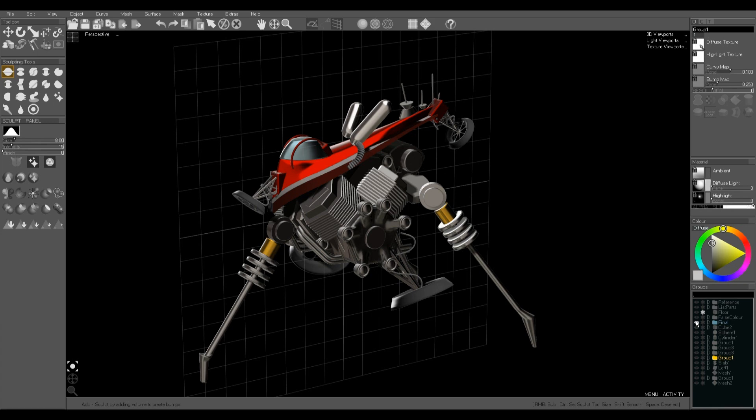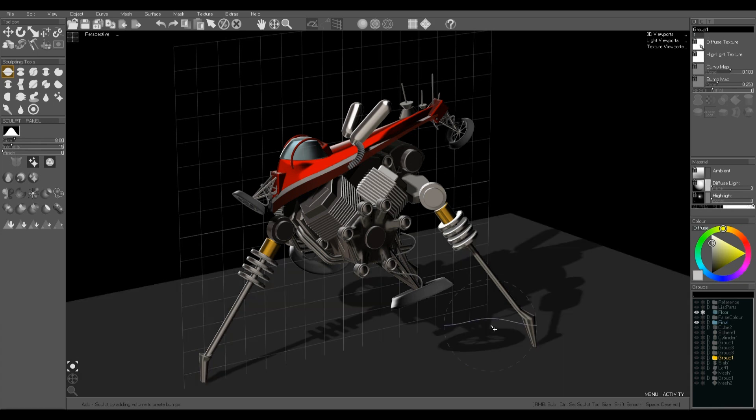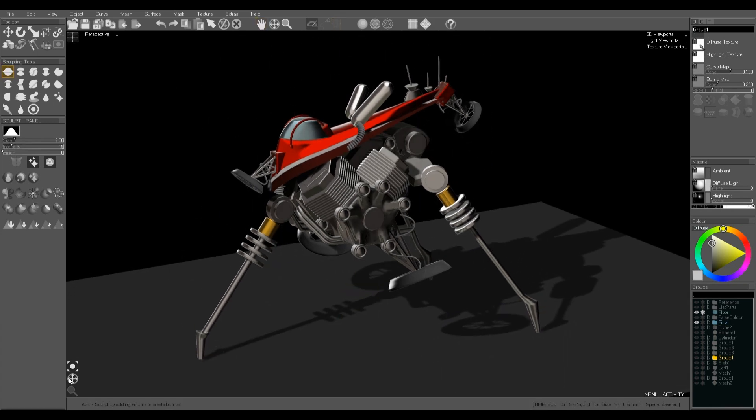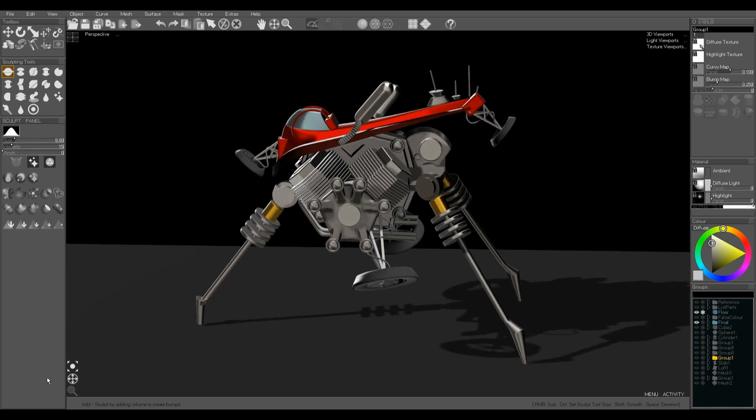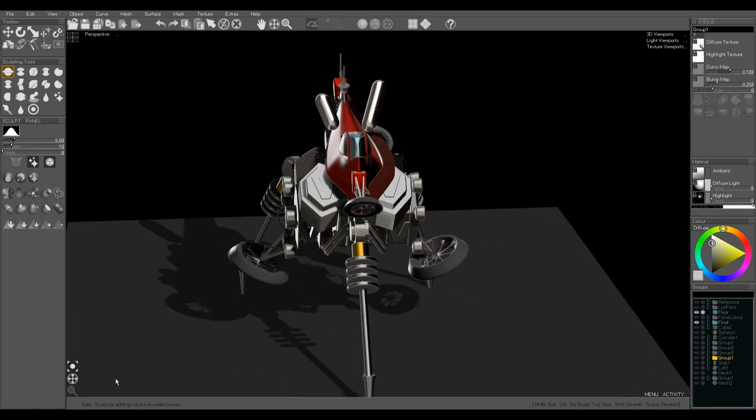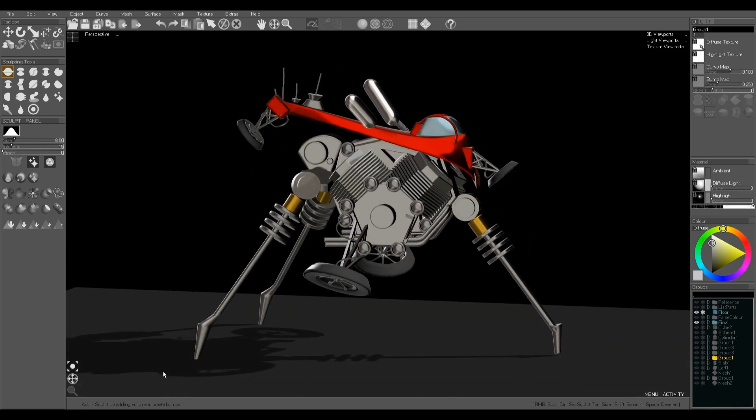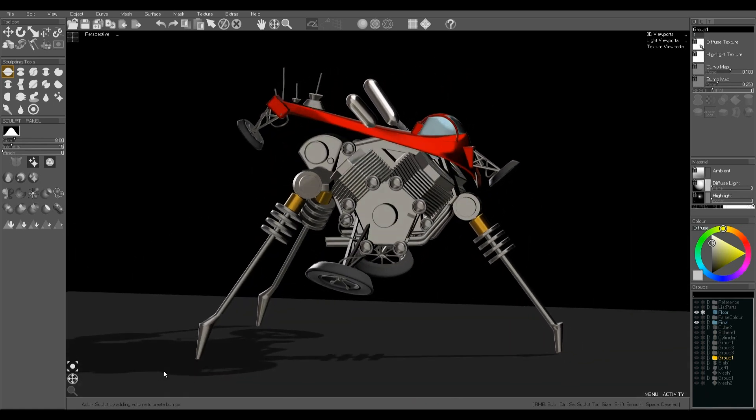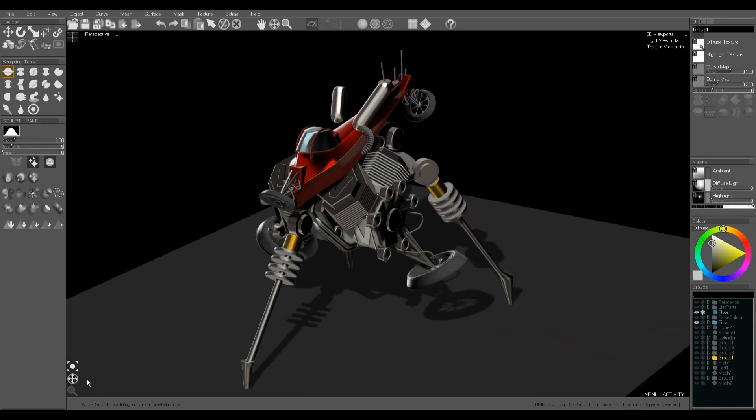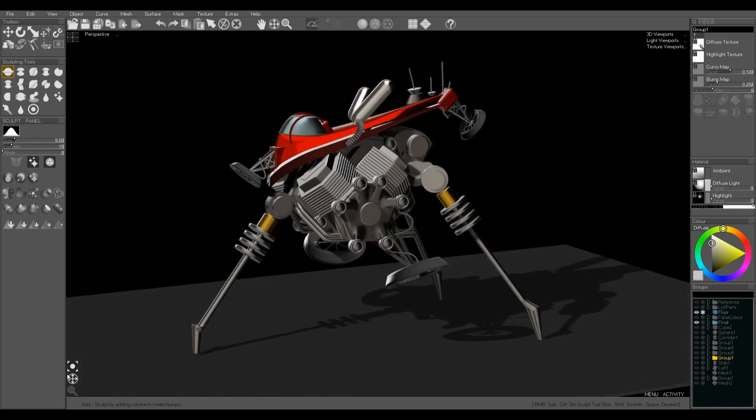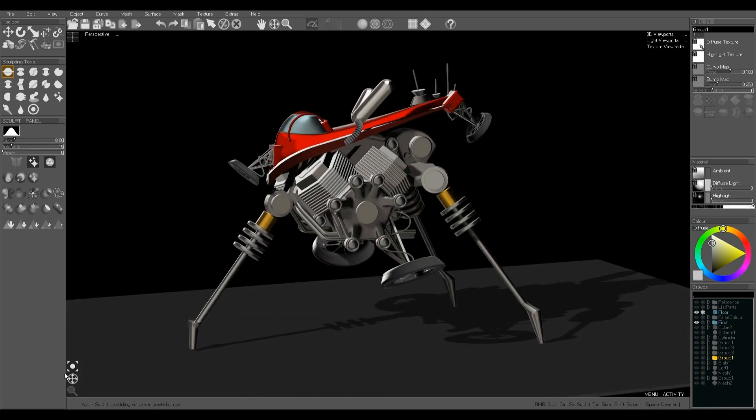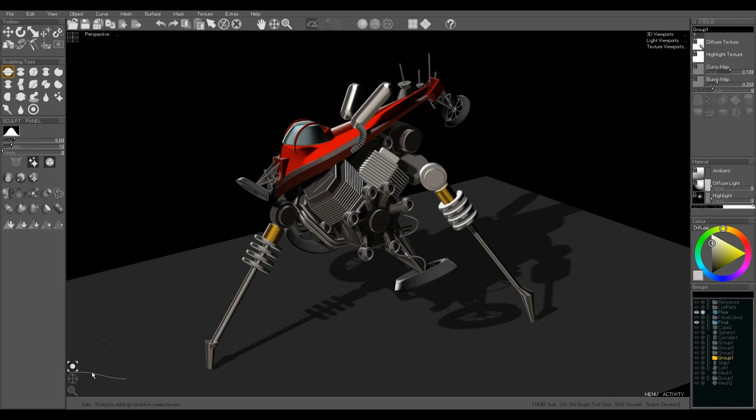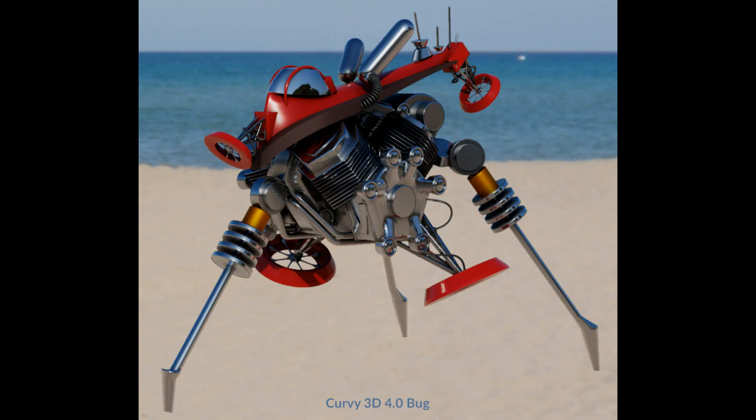And there's the final model with all of those parts put into place. I took this into Blender to do a render to get the nice metallic effect. There it is, sculpting in Curvy 3D 4.0.